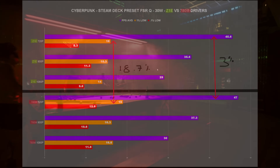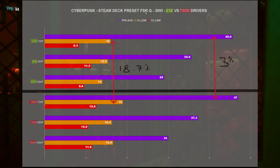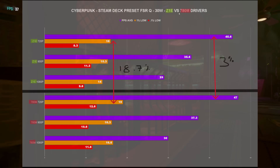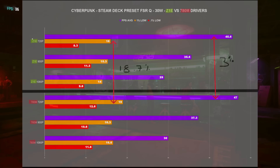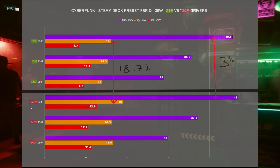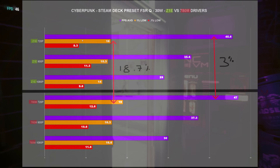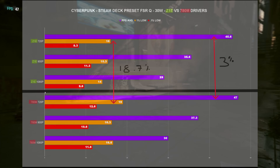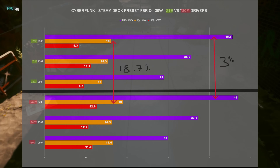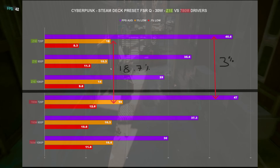So what we're looking at here is Cyberpunk running at the Steam Deck preset, FSR quality, 30 watts. The Z1 Extreme results are highlighted in green (top half) and the 780M drivers are highlighted in red (bottom half). You'll see 720p, 900p, and 1080p results. I did three runs at each resolution for each driver — so basically three sets per resolution per driver, totaling around 432 tests overall.